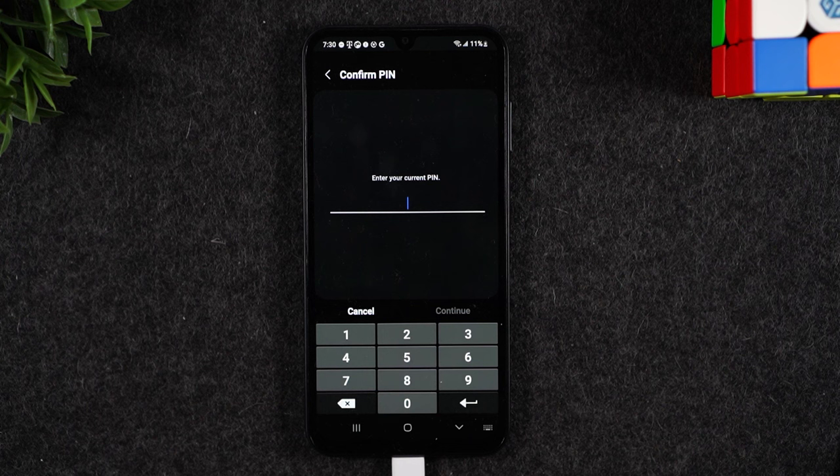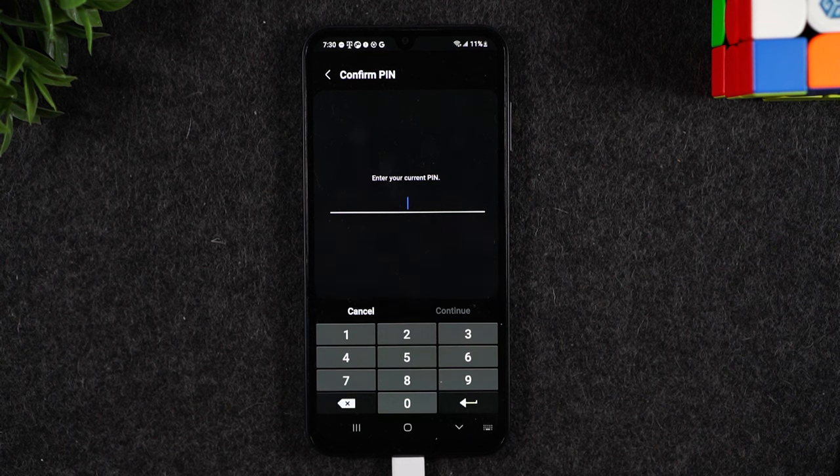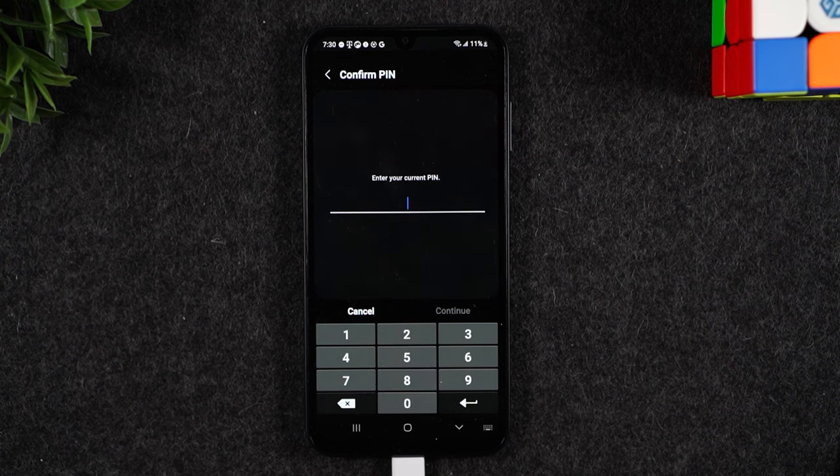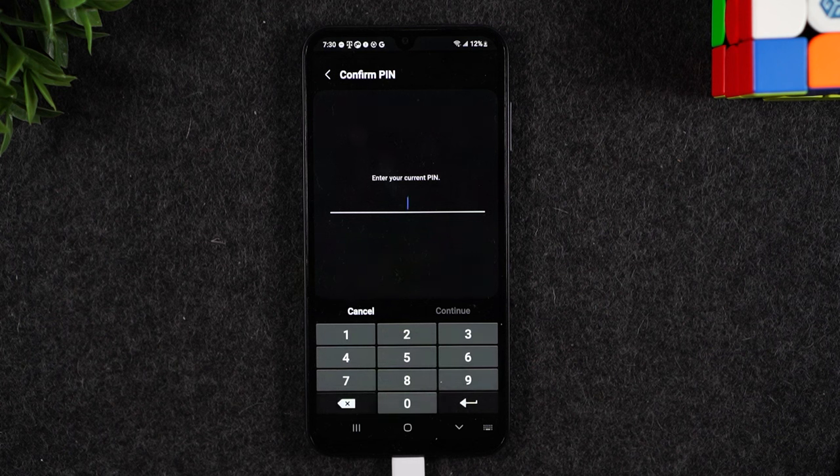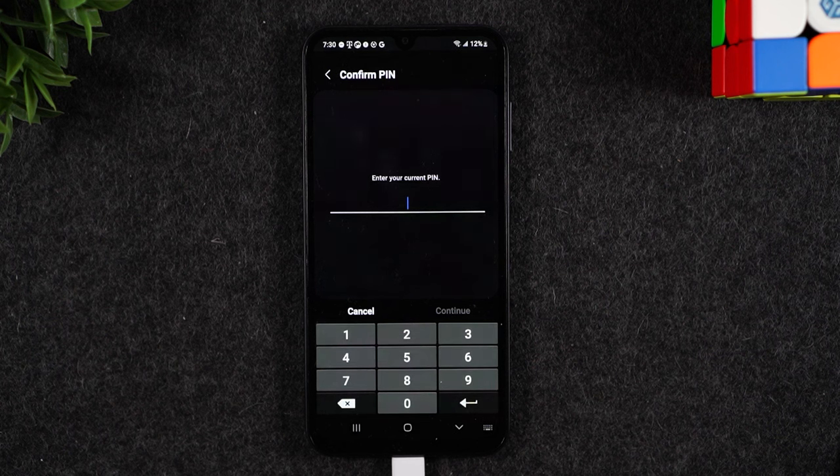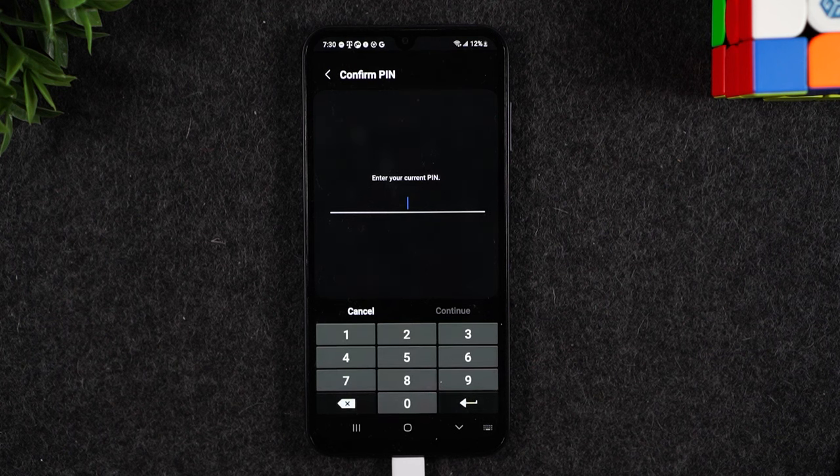Now that process usually takes anywhere from one minute to about five minutes depending on how much information you have on the phone. So don't touch the phone. Let it go through its process.